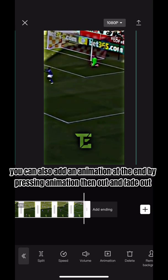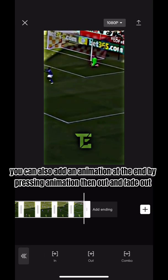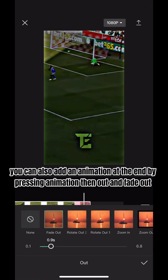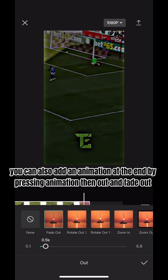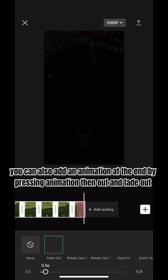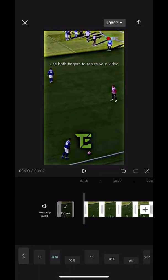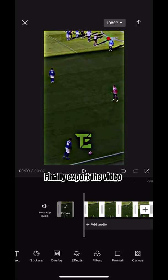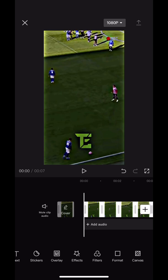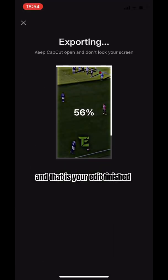You can also add an animation at the end by pressing animation, then out and fade out. Finally, export the video. And that is your edit finished.